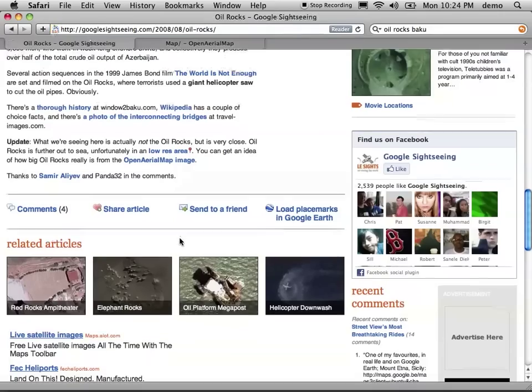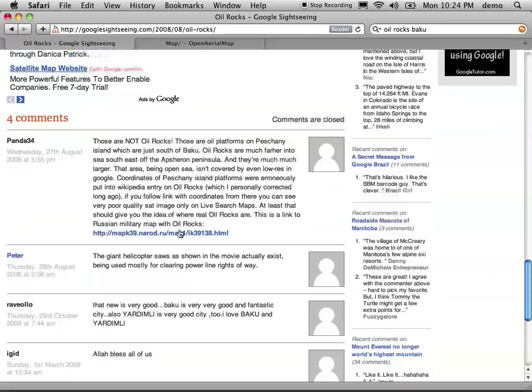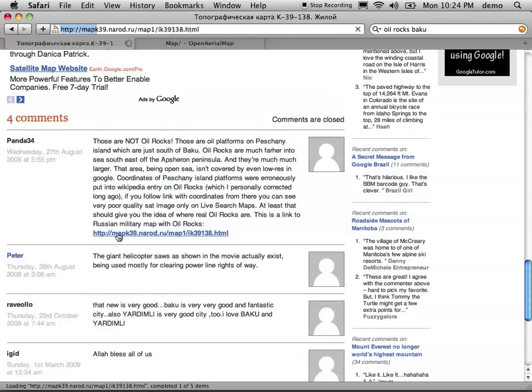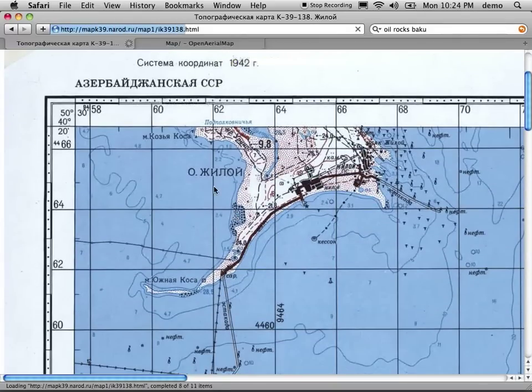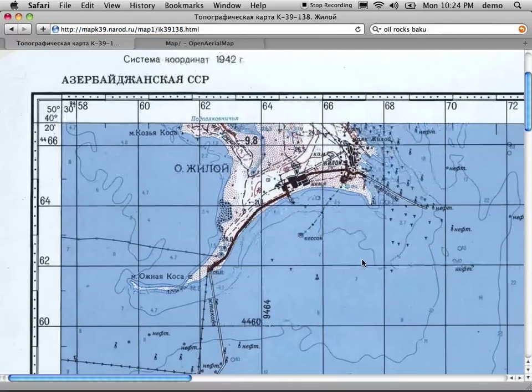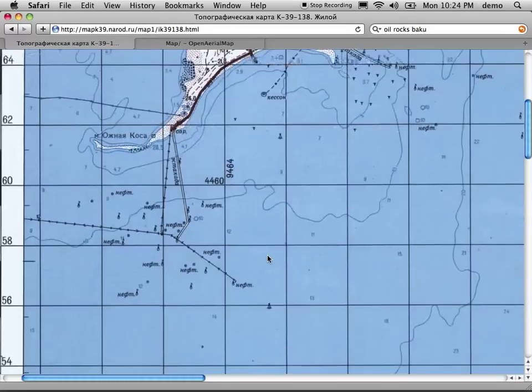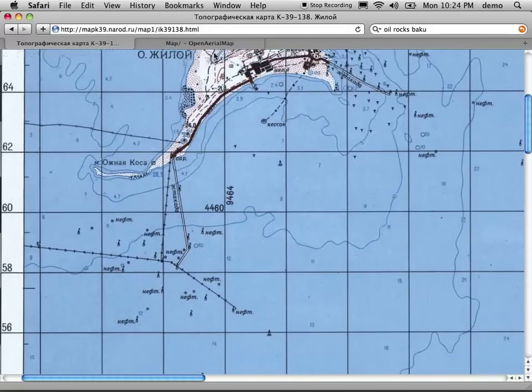The other thing it gives us, if you go down to those comments that say it's not the oil rocks, is a link to a Russian military map with the oil rocks. So we can go here and we see this island, Zhiloy, which I believe these actually are the oil rocks down here.